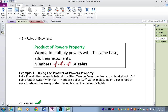If we want to use algebra, let's say a to the m multiplied by a to the n. Notice the base is the same — it's a. Well, then we can keep that base a and add our exponents together. Since m and n are not like terms, we just write it as a to the m plus n.